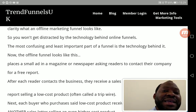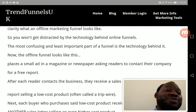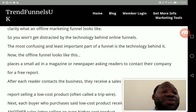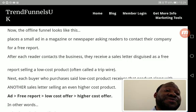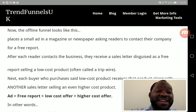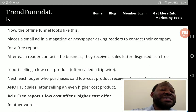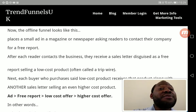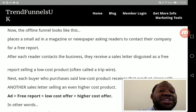The offline funnel looks like this: place a small ad in a magazine or newspaper asking readers to contact the company for a free report. That's most of what offline sales funnels do. If you look at adverts in newspapers today, you'll see a call to action — a phone number, a website, or instructions to call today or visit the website for more information.